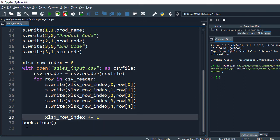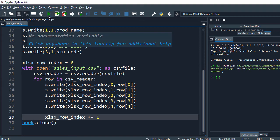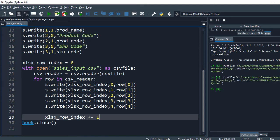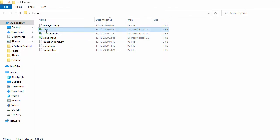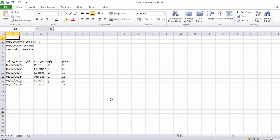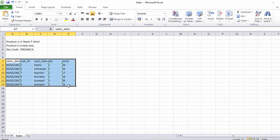Let's execute the code and open the Excel file. The second table is now present as well, and our Excel is ready. Now we need to add background color and borders.